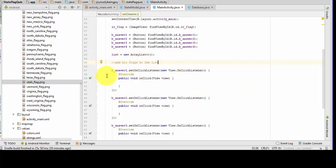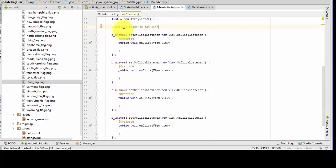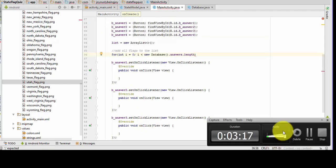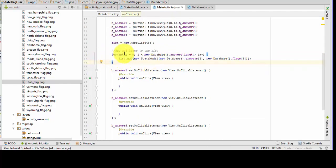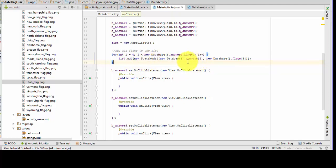And now what I've done is gone through and set all the onClick listeners for the buttons. Now we're going to work inside it. We've set up our for loop to add all the flags to the list. You can see how that is done here — we're using our state model, getting the position i of our answers, and then getting that same position i for the flags and adding that to our array list.